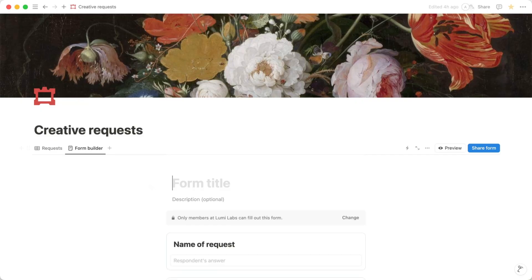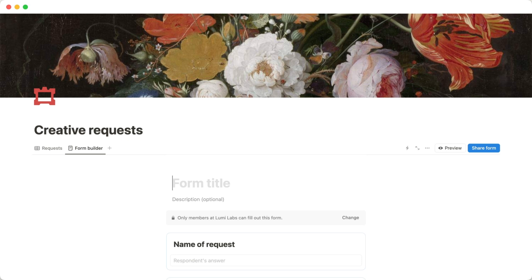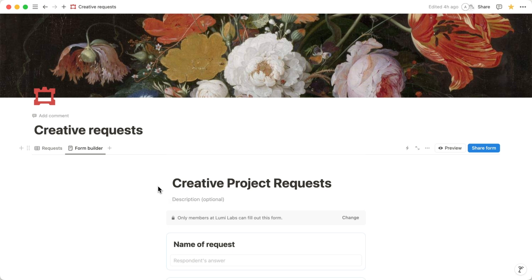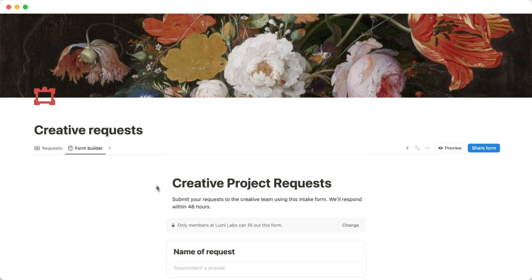Start by giving your form a clear title and description. For example, let's name this intake form Creative Project Requests. You can also add a brief note about your team in the description section. This helps people understand the form's purpose and relevance.